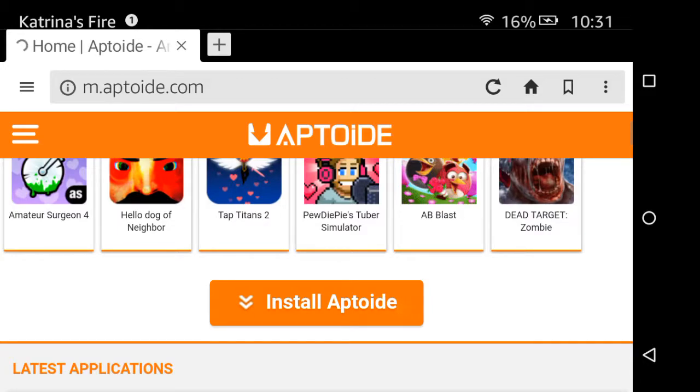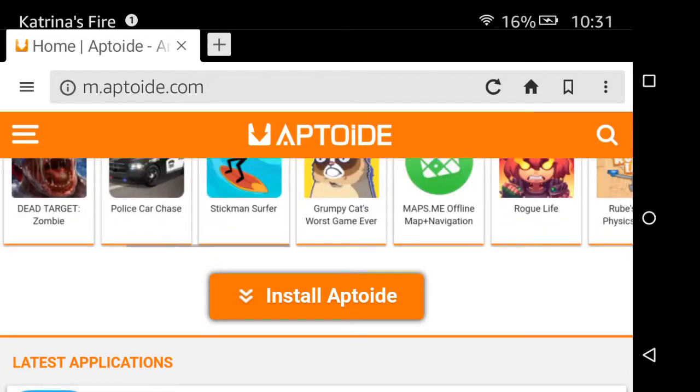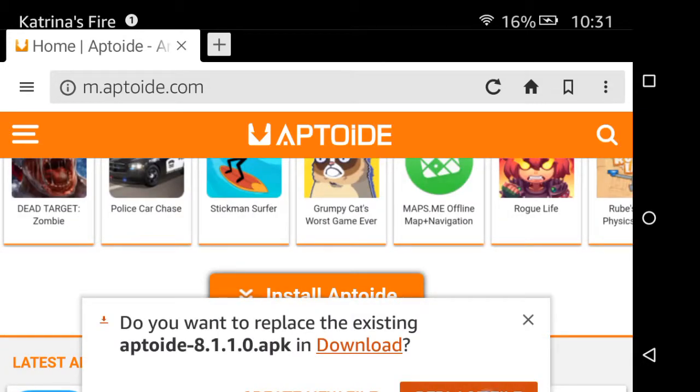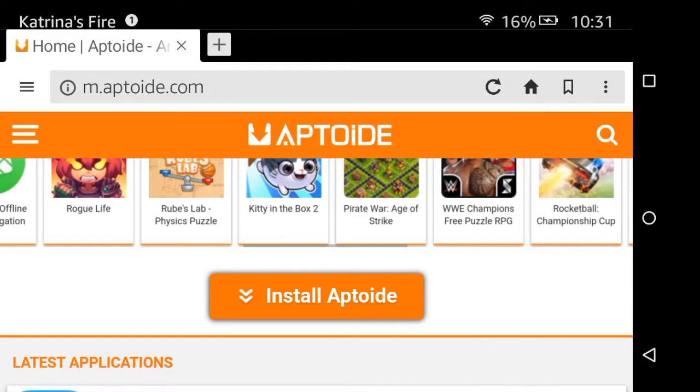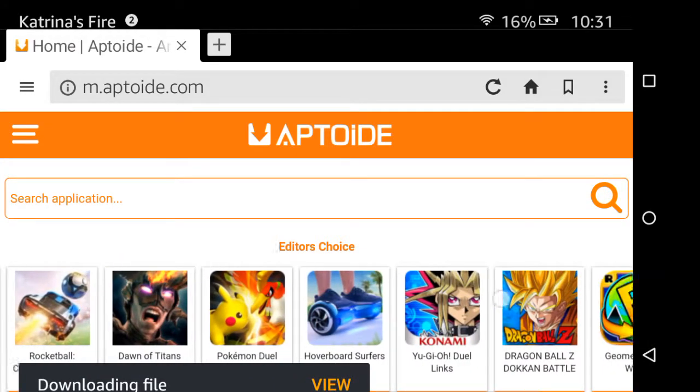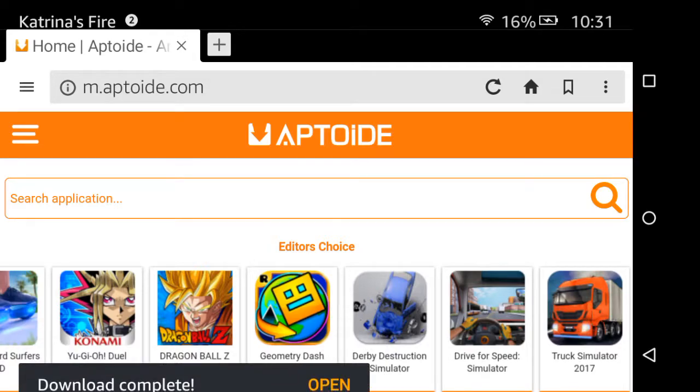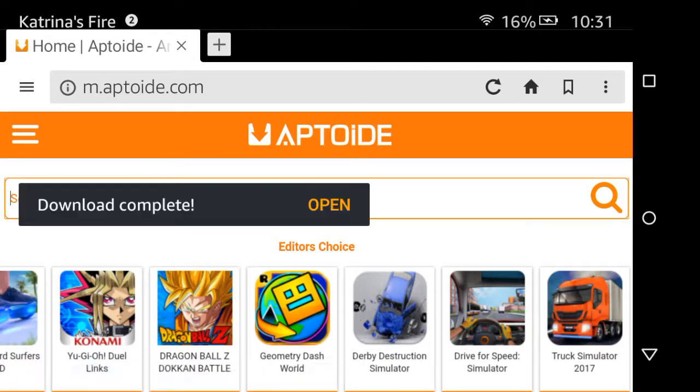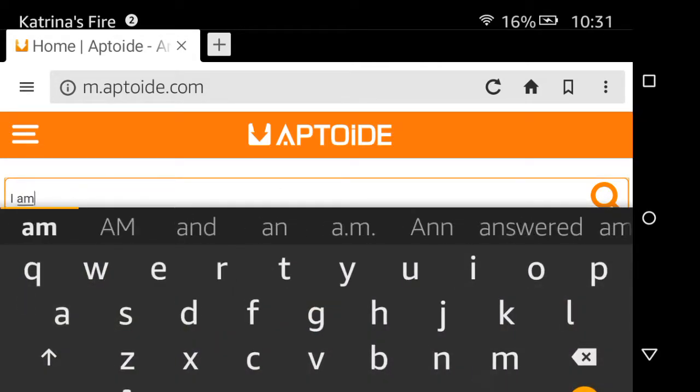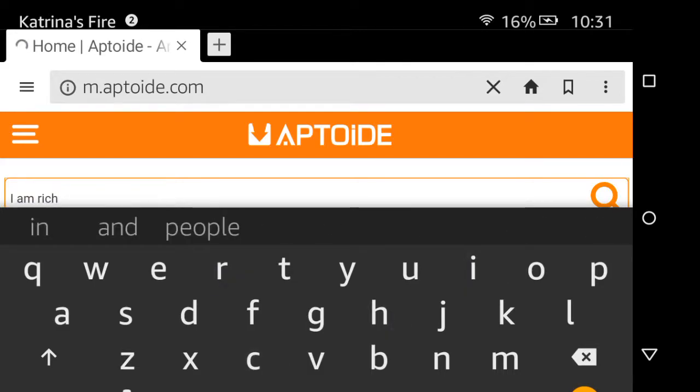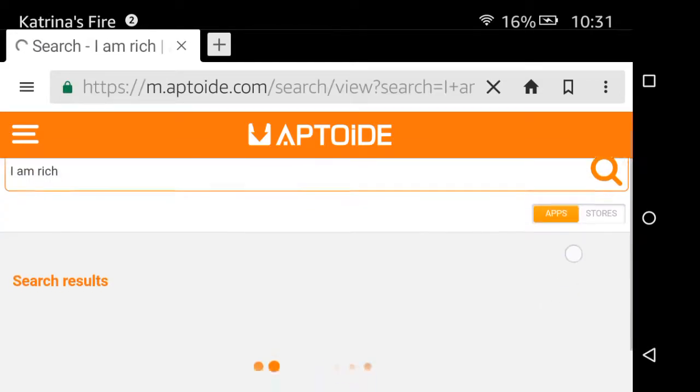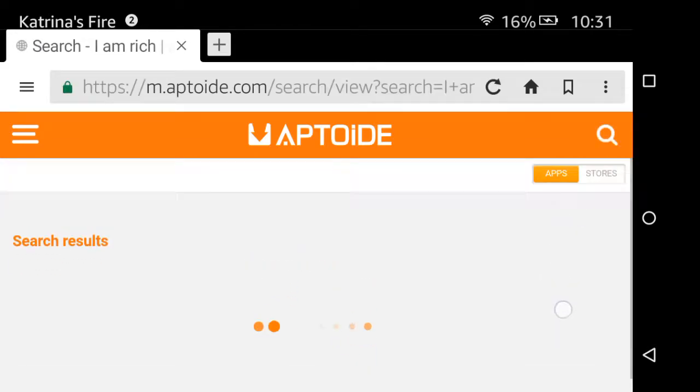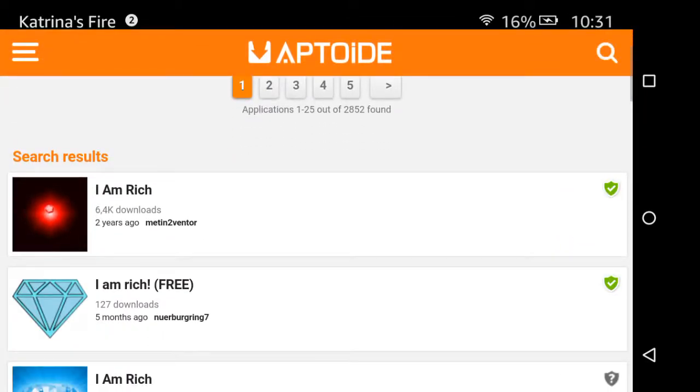Then here, you can get anything—like any single game that you can imagine. Hold on, I Am Rich. This game is the most expensive game, and you can get it for free.